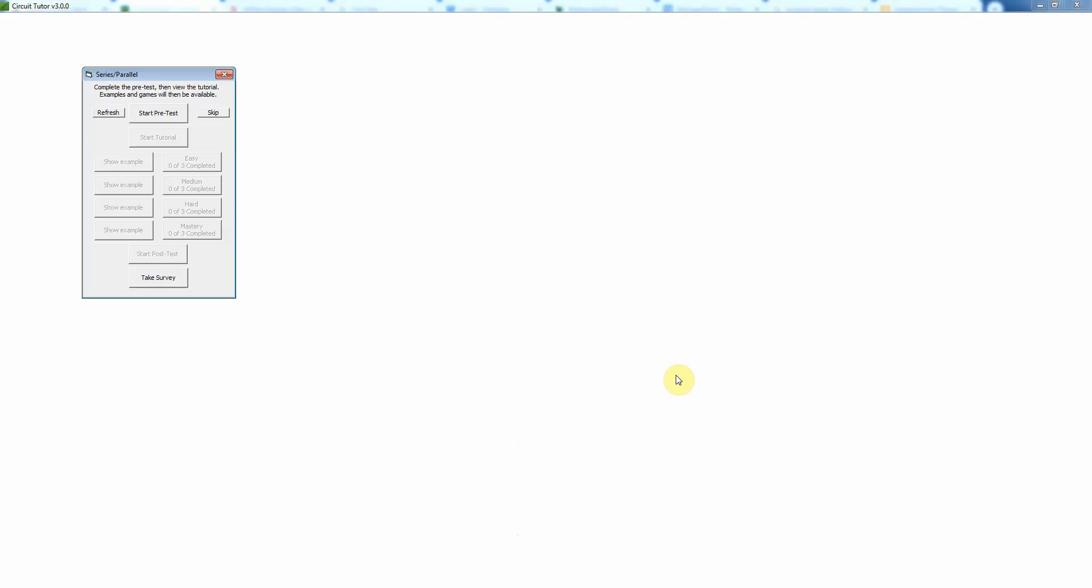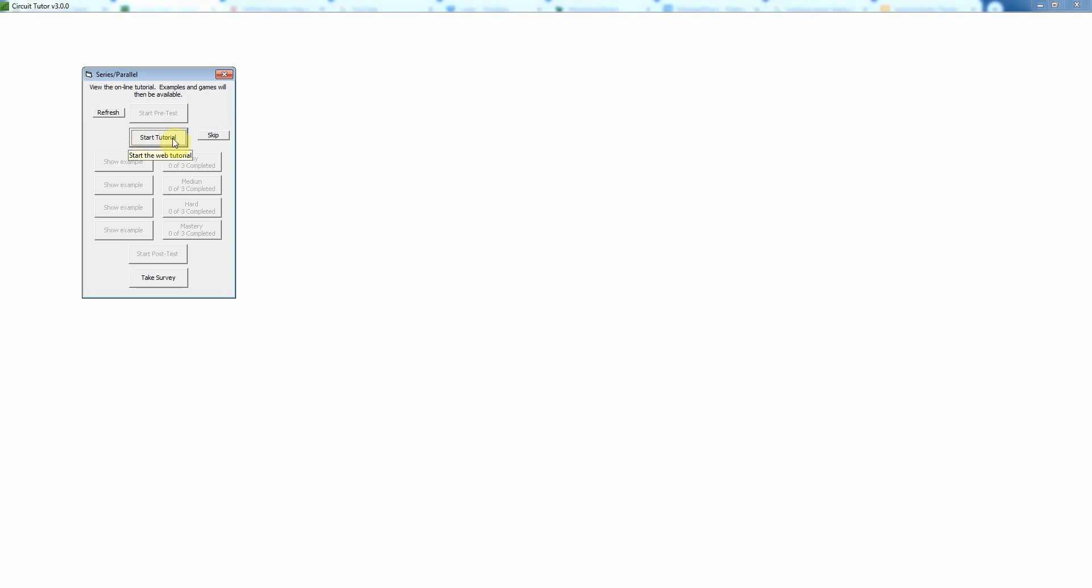Now the first thing we normally do would be to take a pretest which is going to ask you some questions just to measure your knowledge going in. I'm going to skip that for right now. Then you would be required to view a tutorial on the website which you would do by clicking this button.